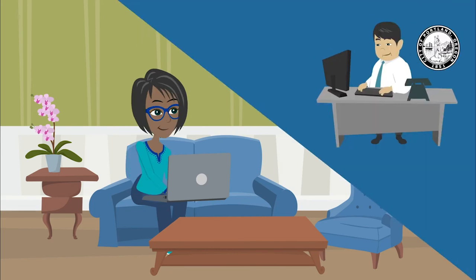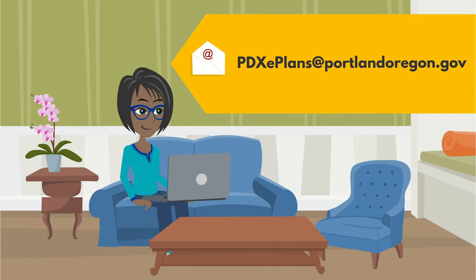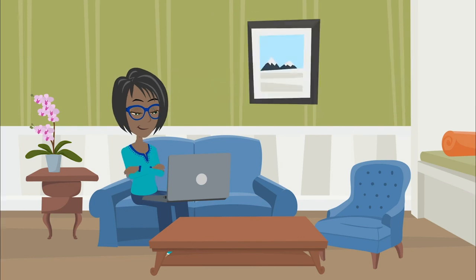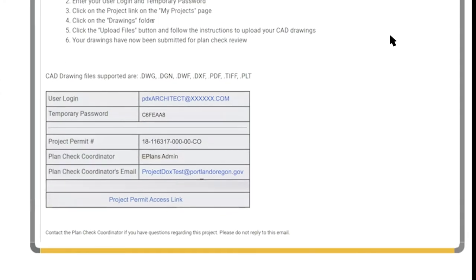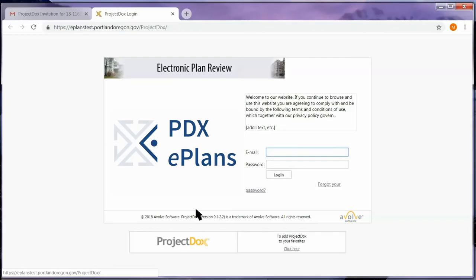First, a process manager with the City of Portland needs to add your name to the system. You'll then receive an email that looks like this. Copy your temporary password and click the Project Permit Access link. This will take you to the City's ePlans website.